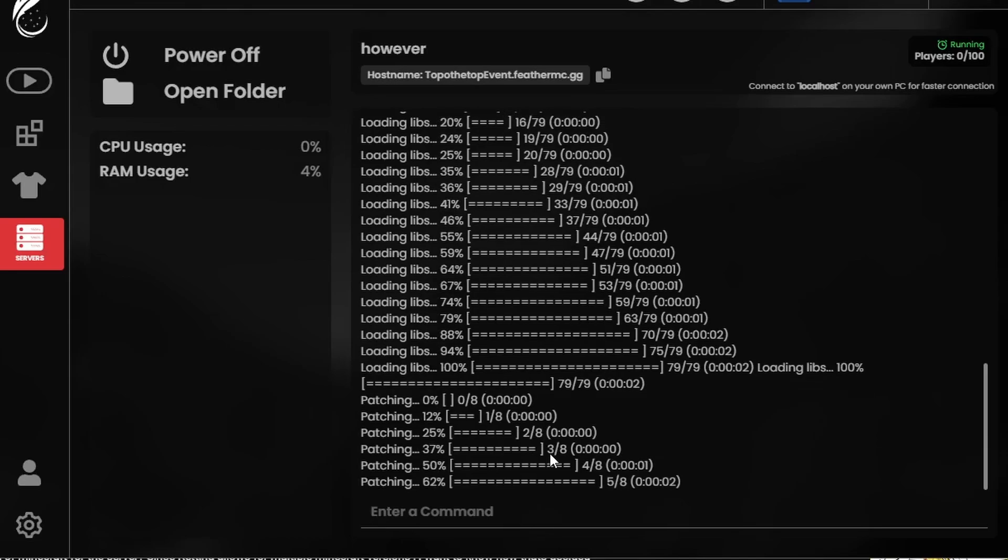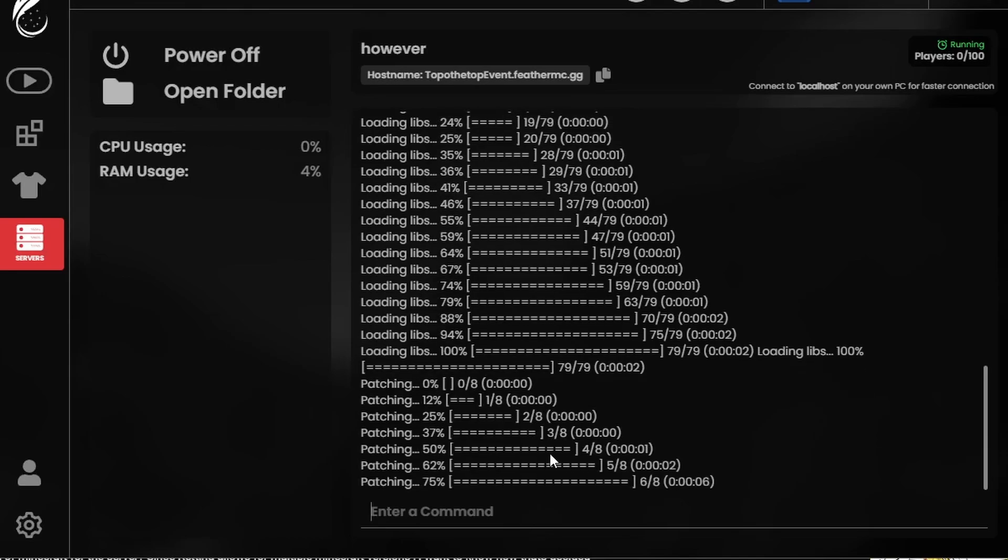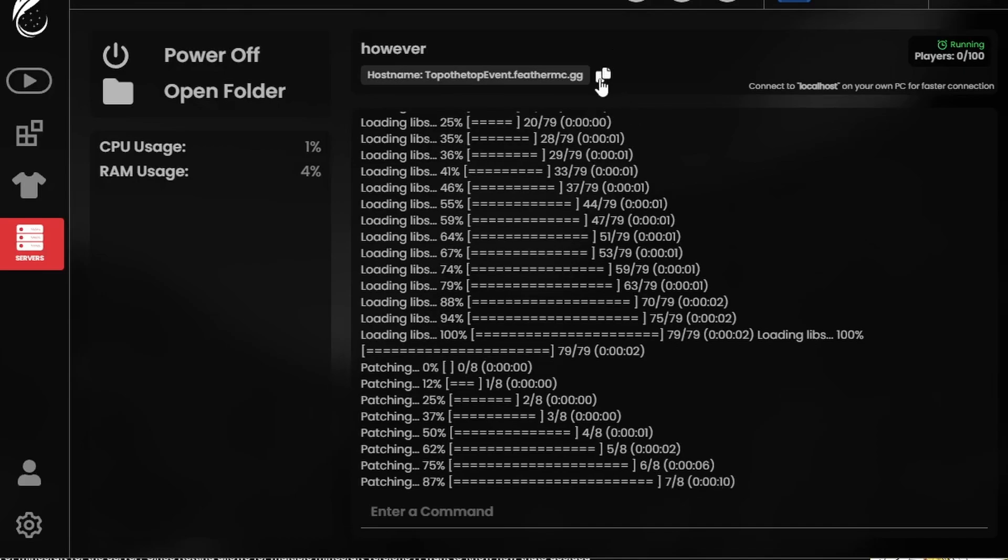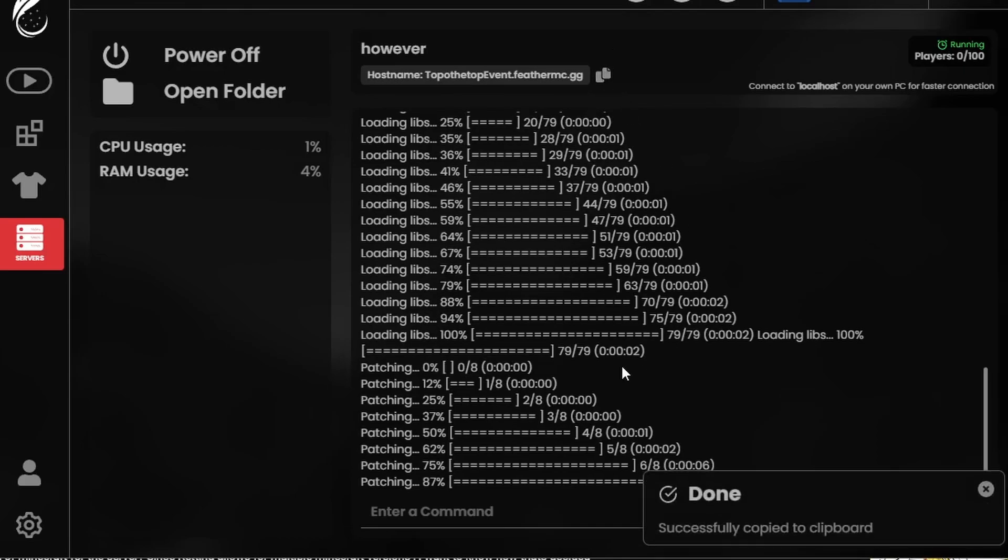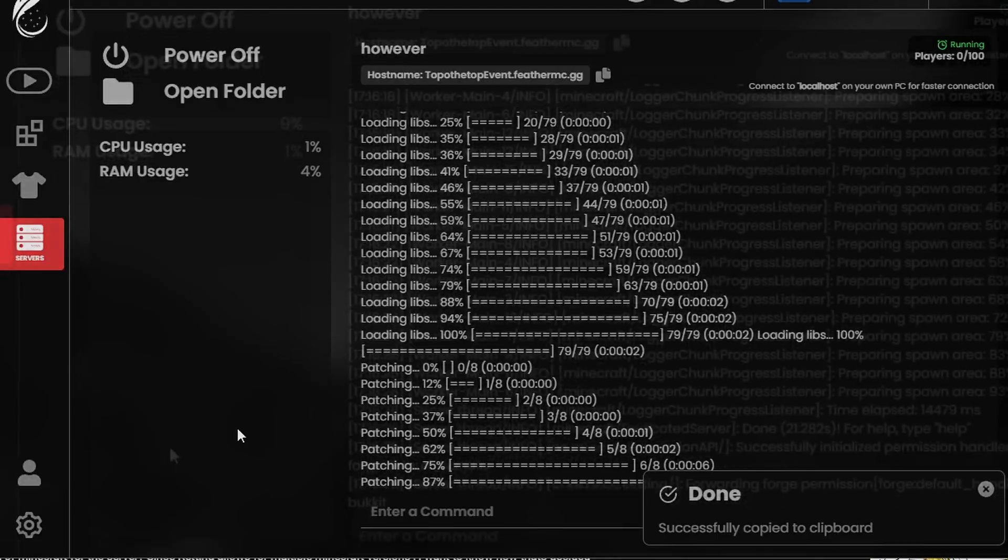And then eventually it's going to start loading up the world. And that is basically it for the Feather Client server. Now, of course, I need to actually show you that it works. So I'm going to copy the IP that I have and join the server.